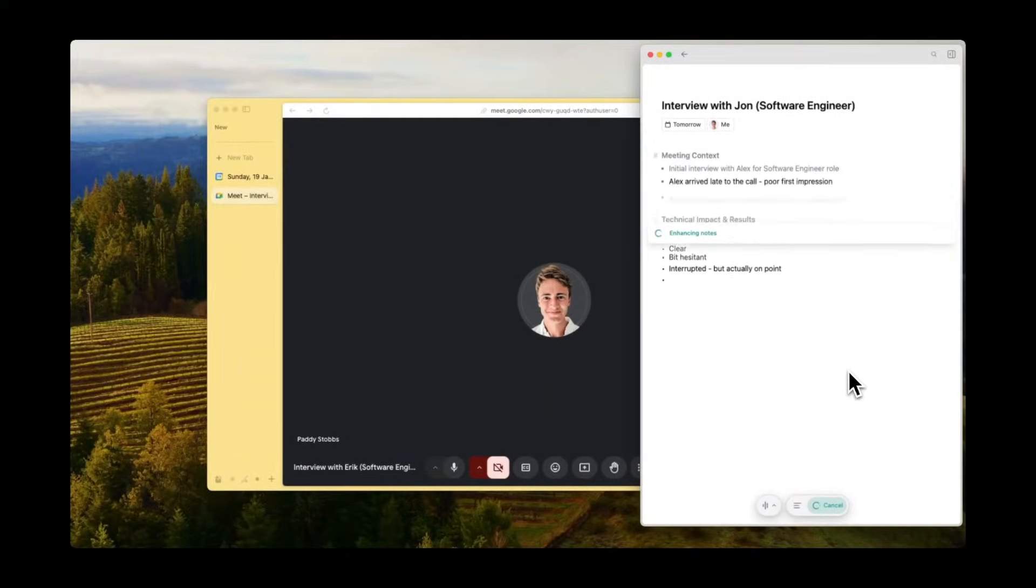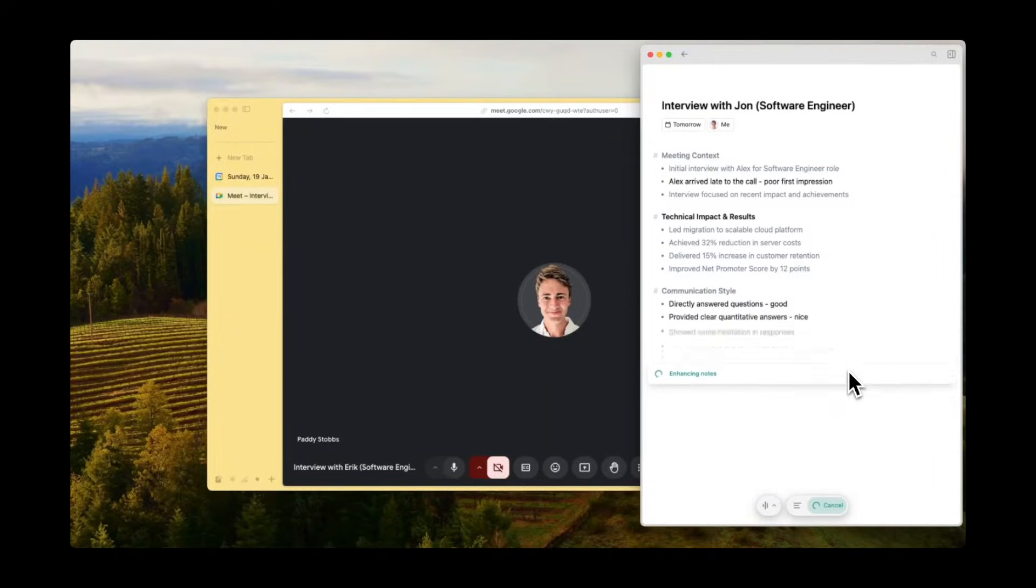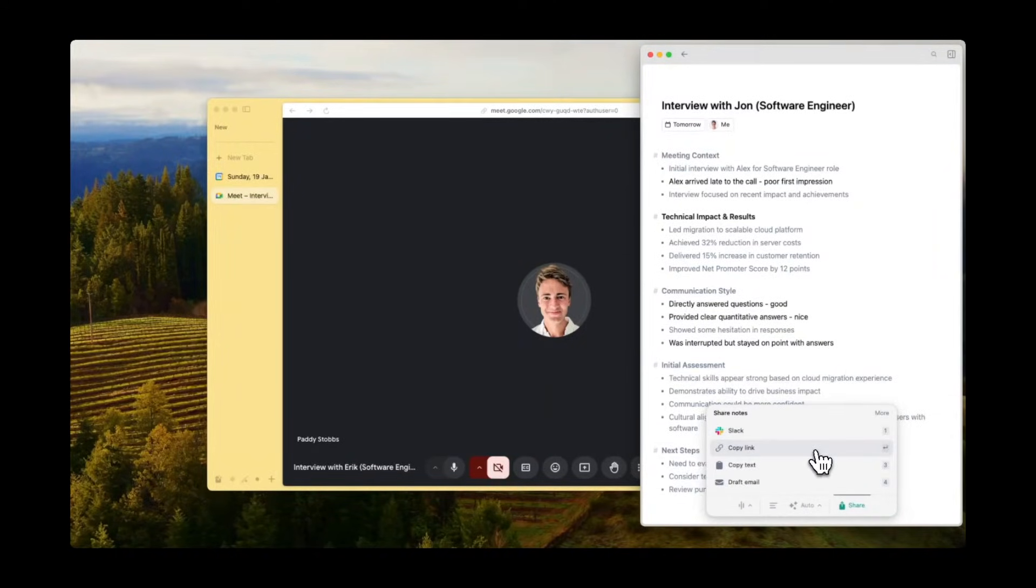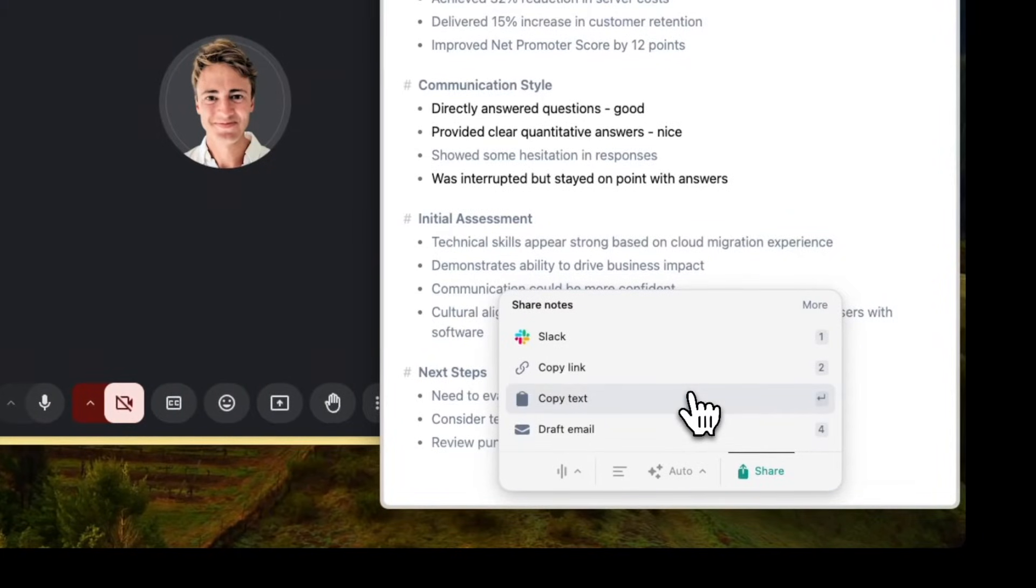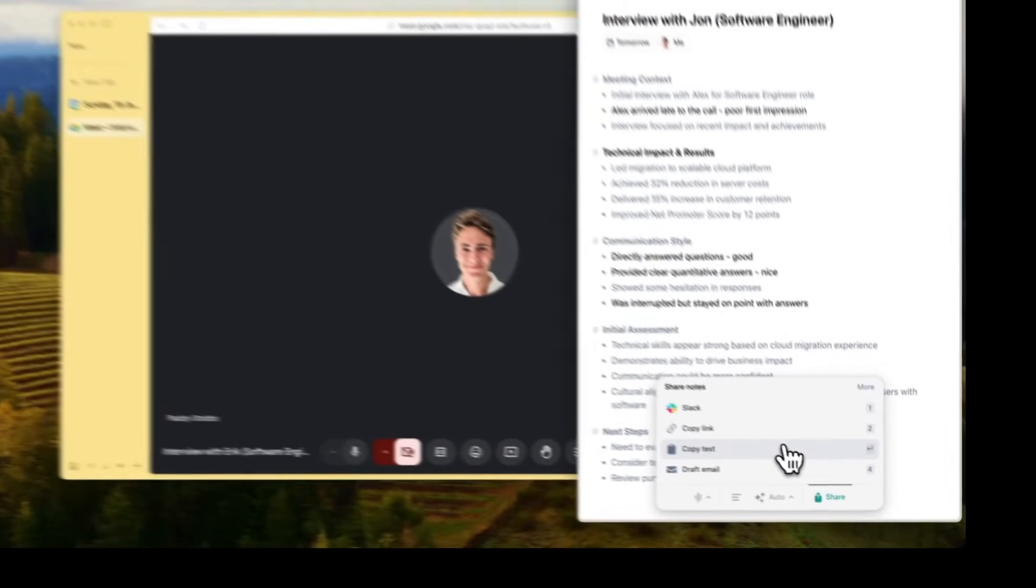The summaries themselves are fast, clear, and well organized, so you can dive right in to review the key points. Then you can just click to copy the notes or to share to Slack.